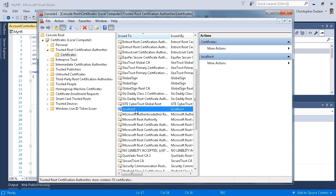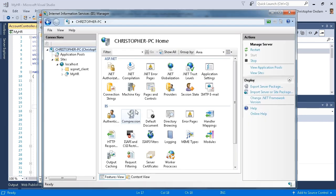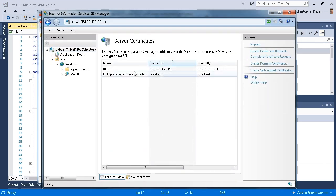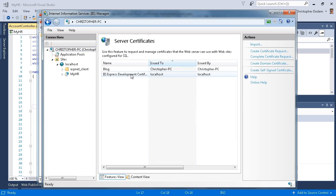Now I need to configure IIS. I'm going to click on server certificates. The IIS Express development certificate is already registered. It's issued to localhost and it's issued by localhost.